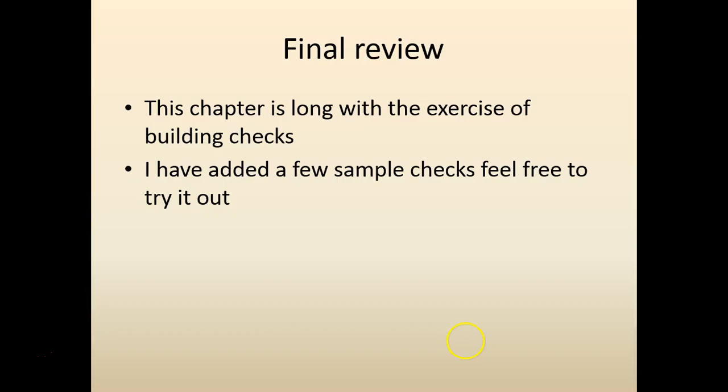Again, these chapters are not easy. It needs a lot of hands on work. I would definitely encourage you to download the zip file, try it out. If there is any questions, feel free to reach out to me. I'll try to answer it at the earliest. Thank you.